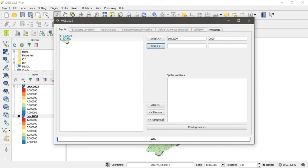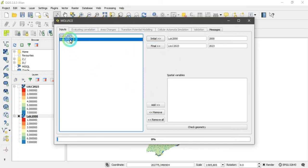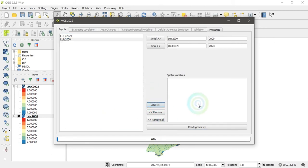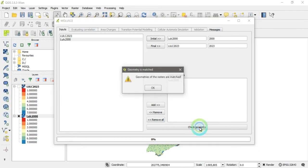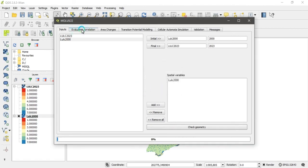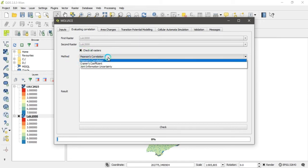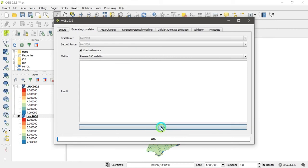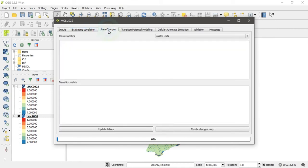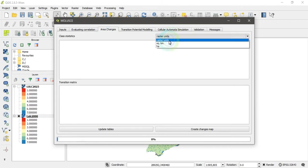After setting initial and final layers, input your spatial variable — click on the initial layer and then click the 'Add' button. Your spatial variable is added. Then click 'Check Geometry.' If your geometry is correct, move to the next step: evaluation of correlation. Select the Pearson correlation method and click the 'Check' button. If no error appears, it means the correlation is valid with your spatial variable.